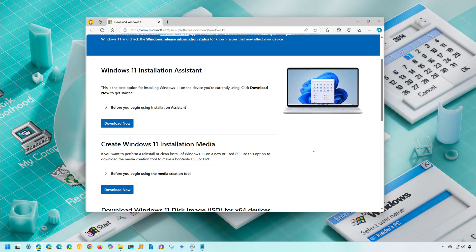The first method is the Media Creation Tool, which is the official way to create a USB bootable media for Windows 11 version 24H2. To start, open the web browser and go to this website.